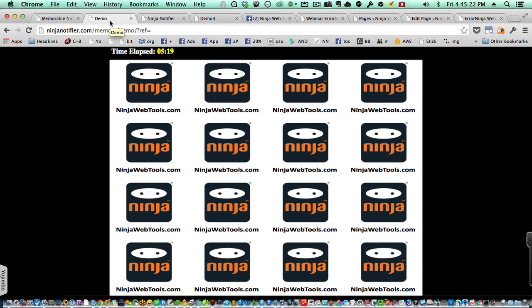Hi guys, this is Ron Blaise for Ninja Web Tools. I'd like to introduce you to Memorable Ninja, our latest plugin.